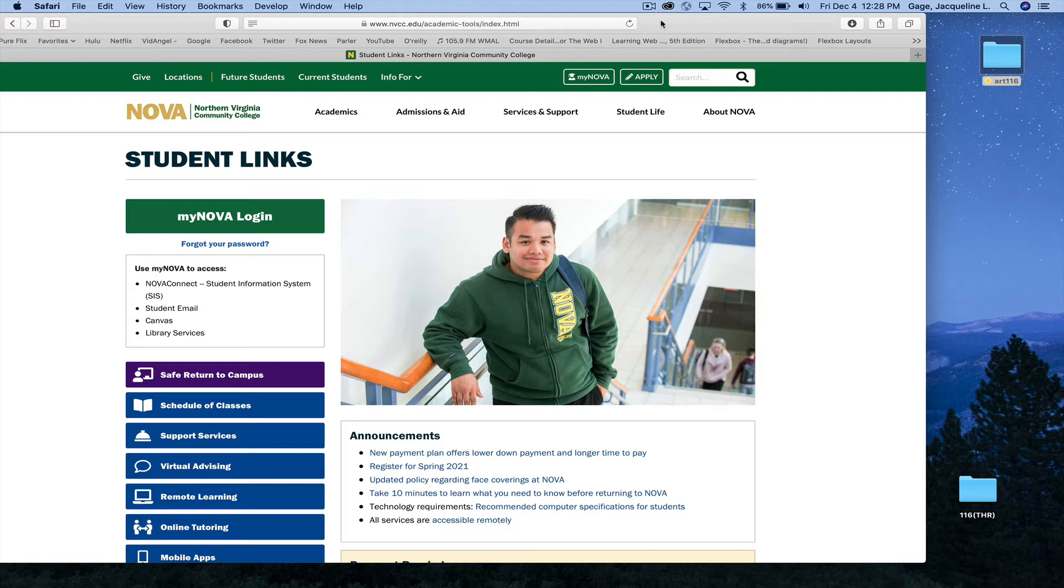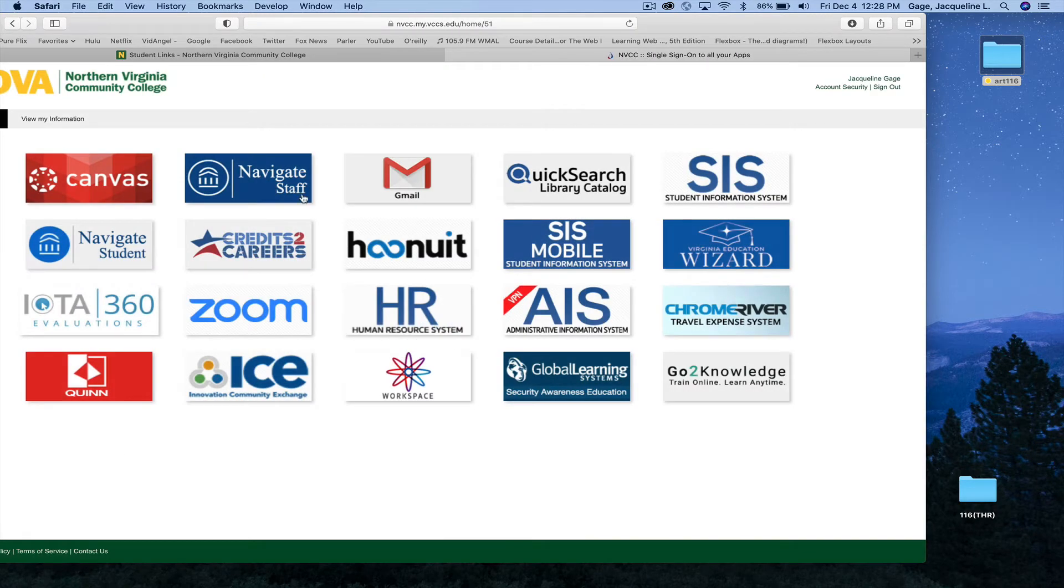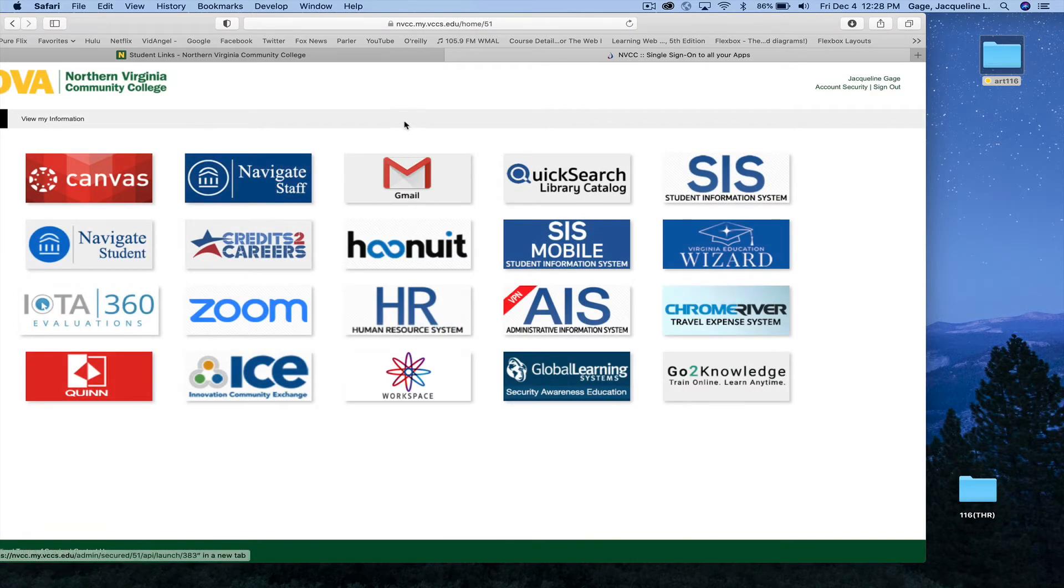After that, and you're ready to submit your files, you just need to log into MyNova. Go to your Gmail tile.